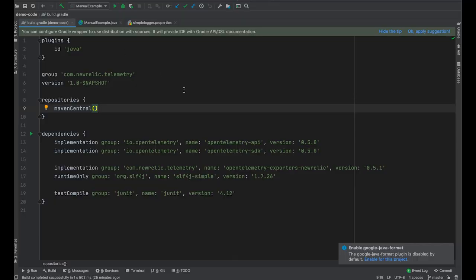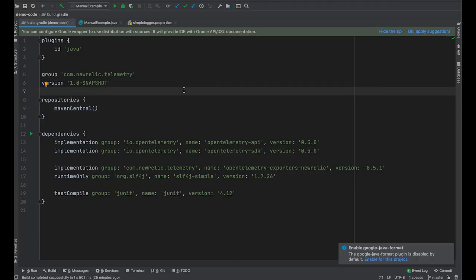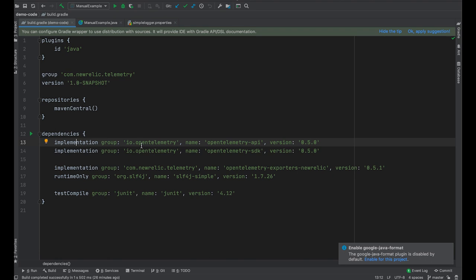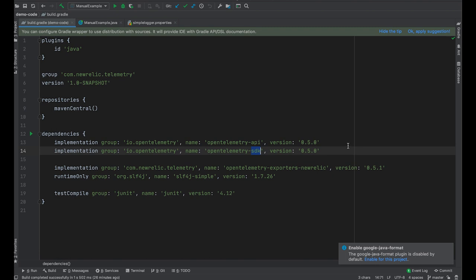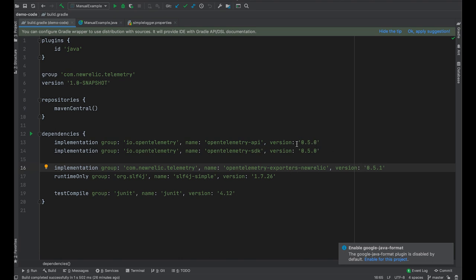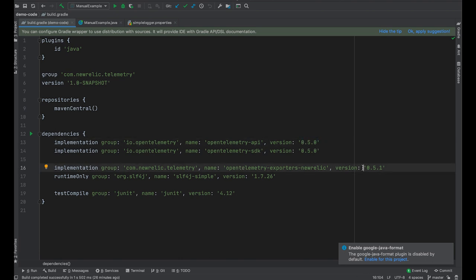So I set up a little demo project here. It uses Gradle because that's what we use here at New Relic. And just a few dependencies I've added to the project: the OpenTelemetry API so we can do some instrumentation, the SDK so we can get that configured to send data, and our OpenTelemetry exporter. Everything is using OpenTelemetry version 0.5.0 and our exporters at 0.5.1, which are in line with the 0.5 release of OpenTelemetry.